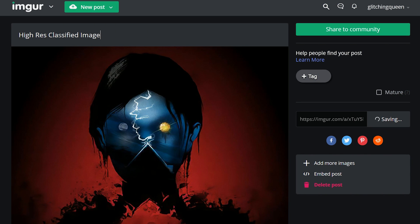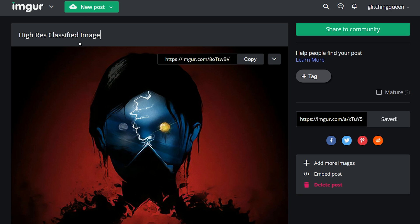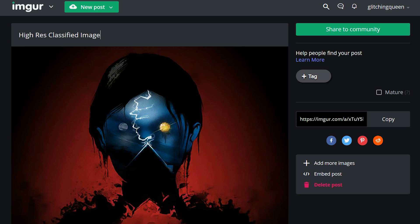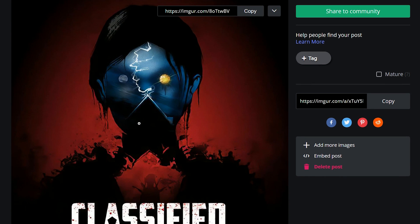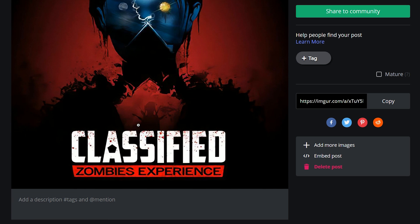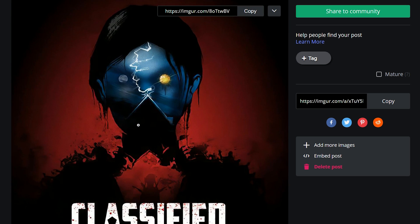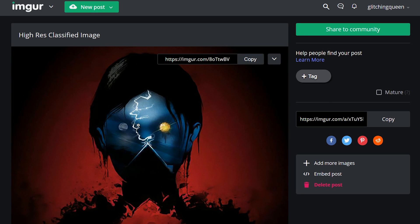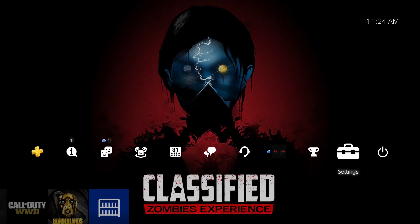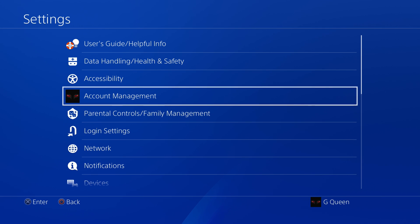You want to take that thumb drive and plug it into your PlayStation. I'll show you in a moment where to go to actually apply it to the PlayStation background. But first I want to show you where to get the high-resolution image — I've got it uploaded to my Imgur account and I'll have that link down in the description. So now you have a thumb drive with a folder on it called Images and the high-resolution image inside of it. Go ahead and plug that thumb drive into your PlayStation.